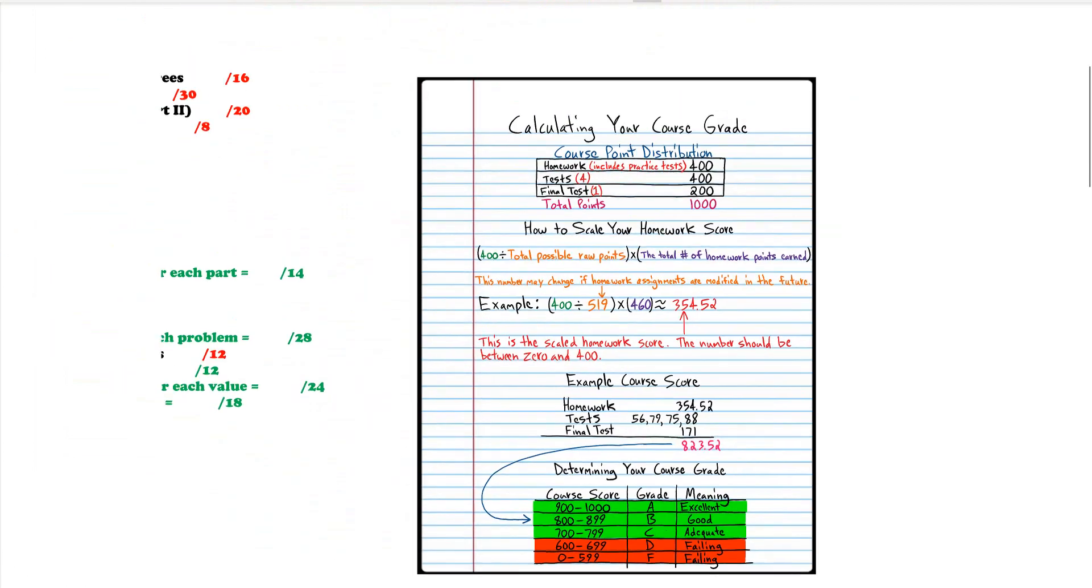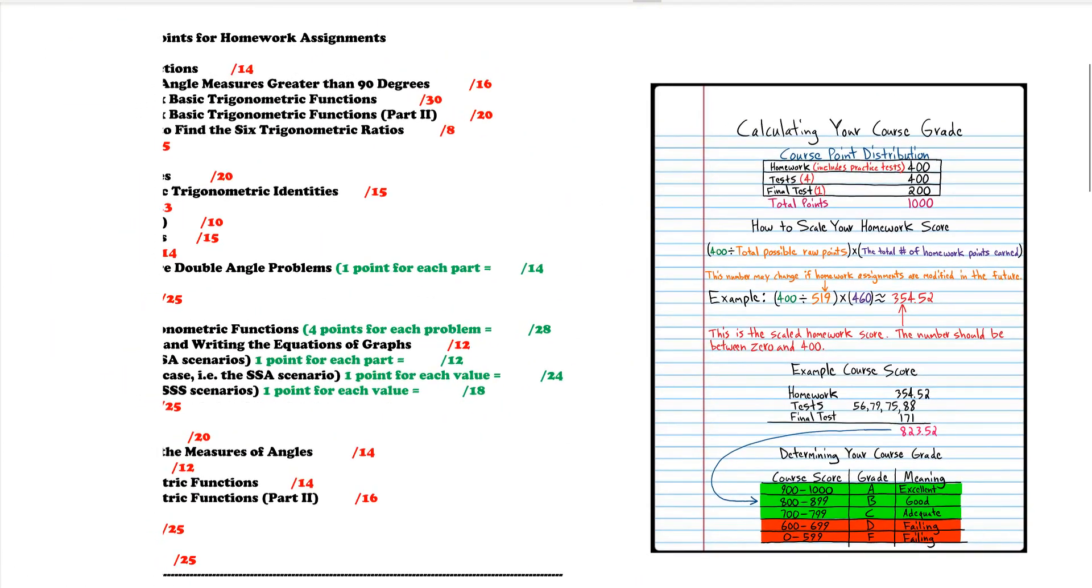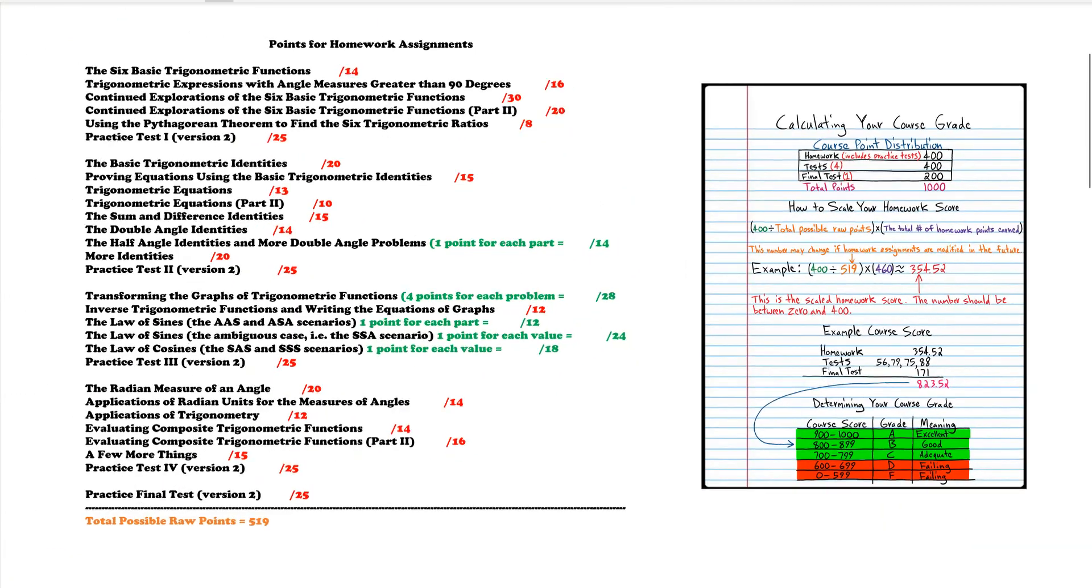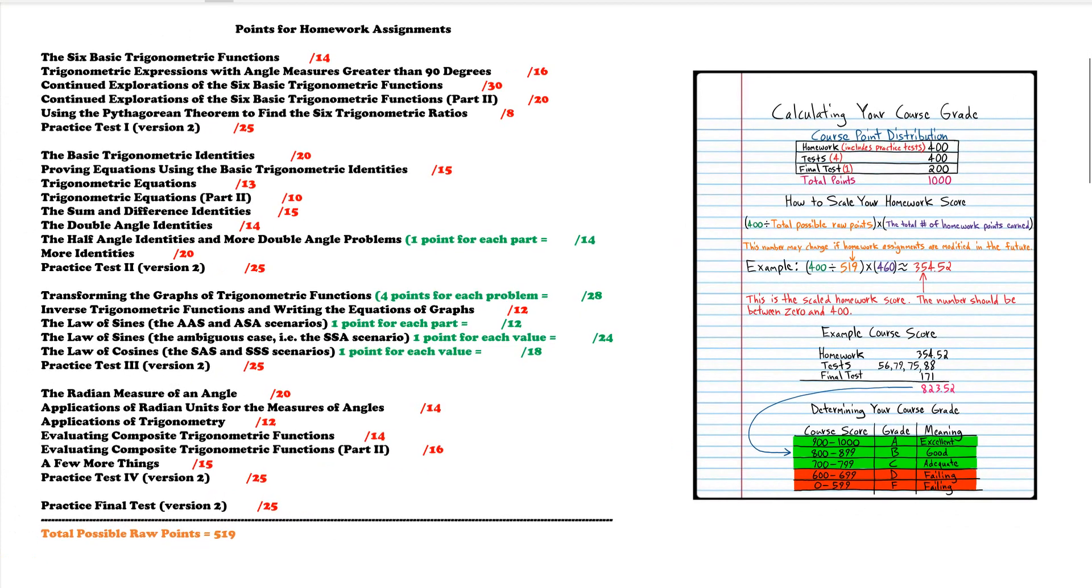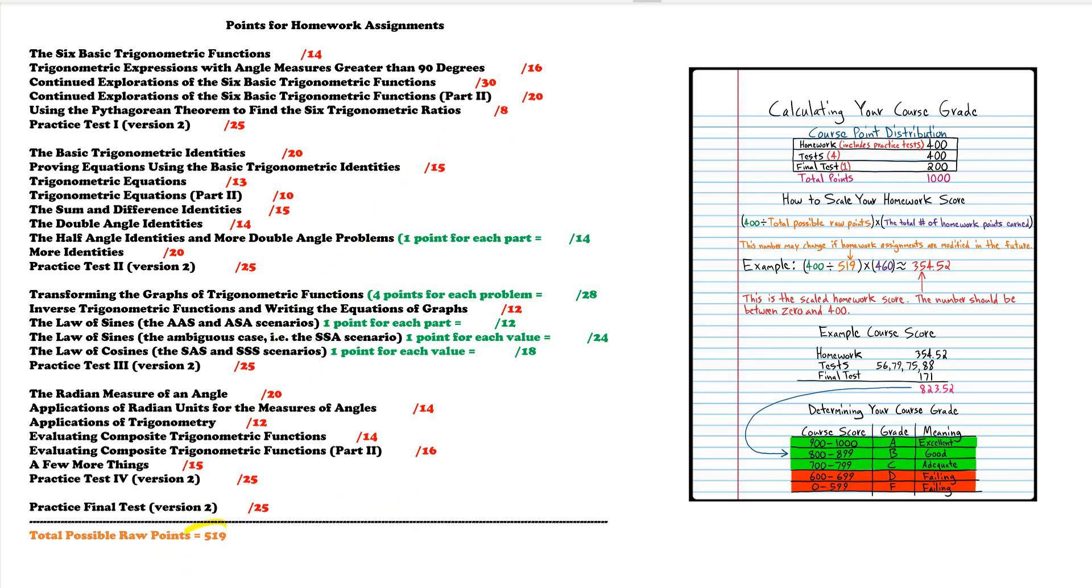So I'm going to leave this here so you can get a screenshot and do those calculations because it may take you a while. But I've added up all these numbers for you so it shouldn't take that long. They add up to 519.